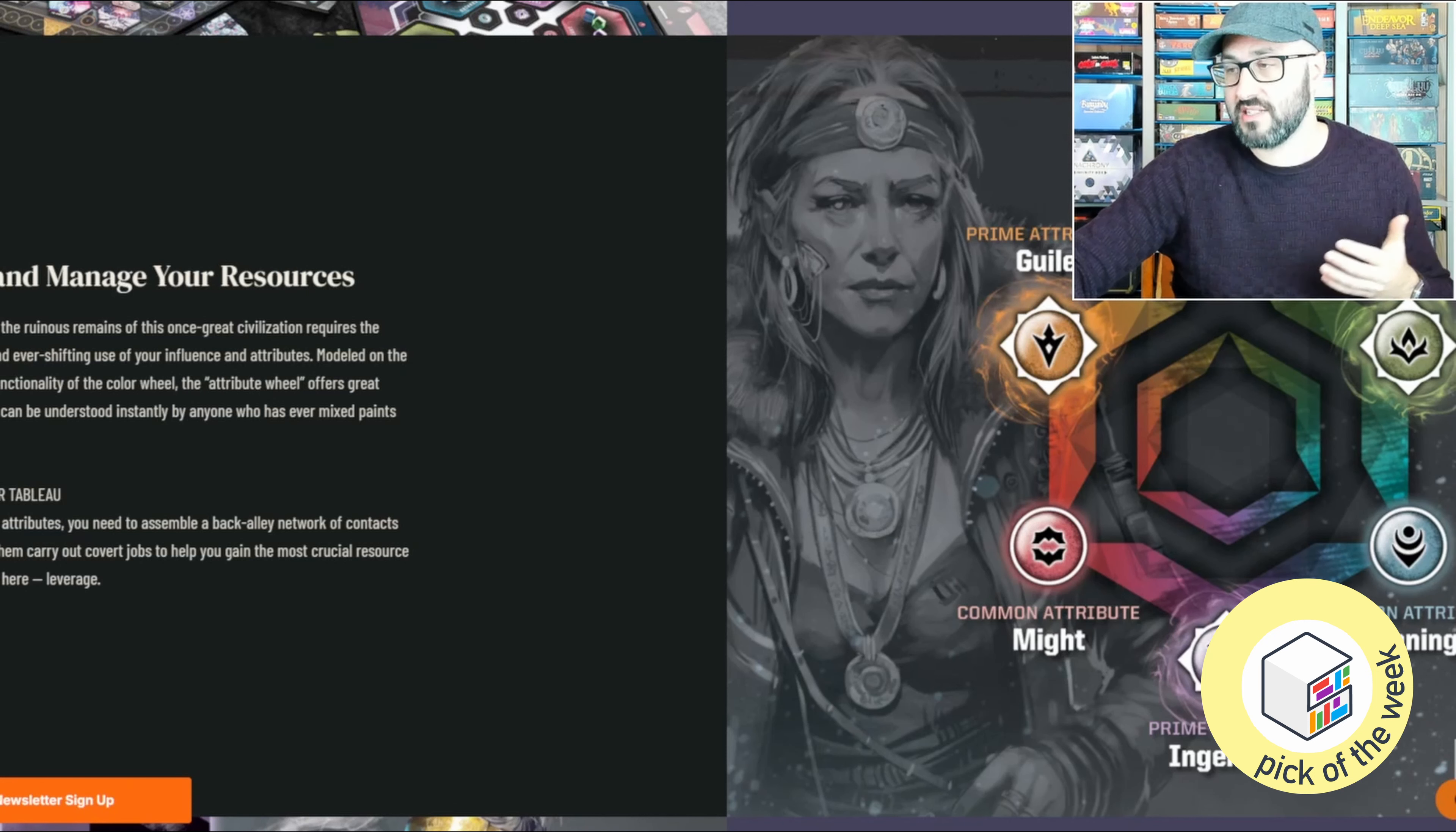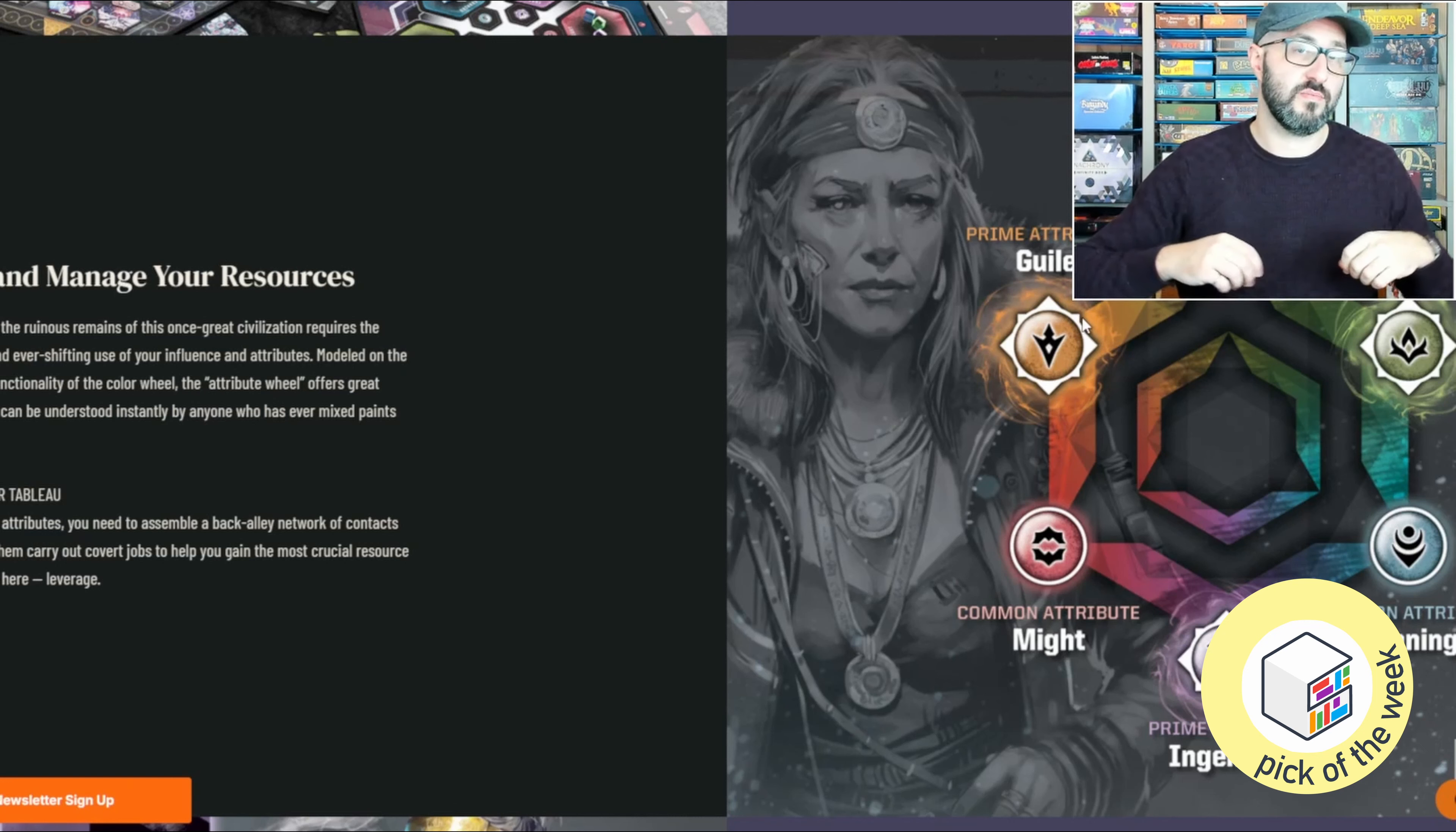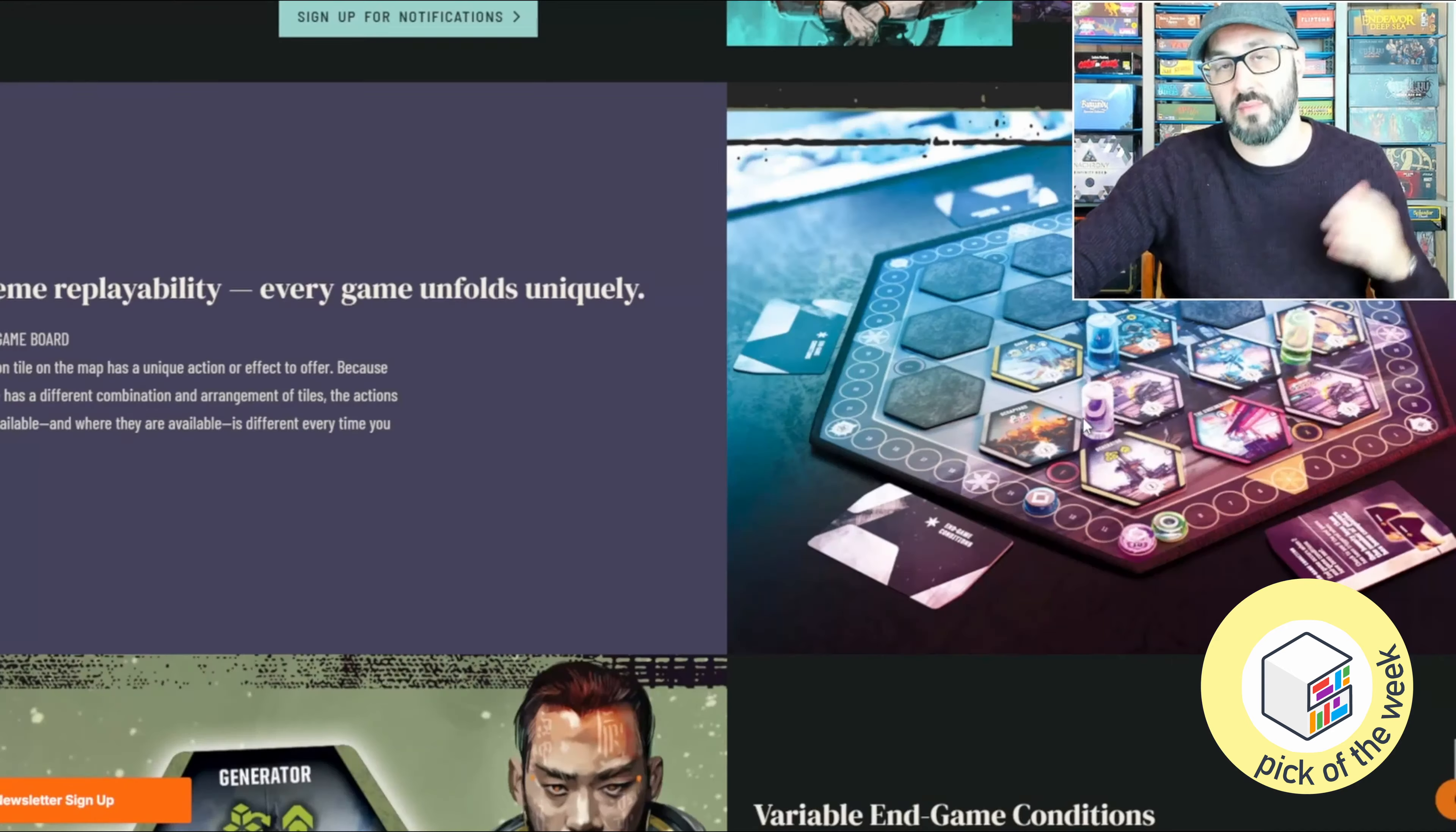but then there are the Prime attributes which are your Intrigue, your Ingenuity, and your Guile, and in order to build up those attributes you're going to have to combine the attributes that are adjacent to them.